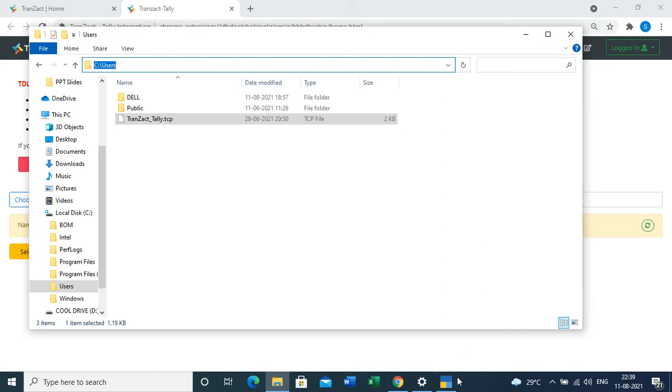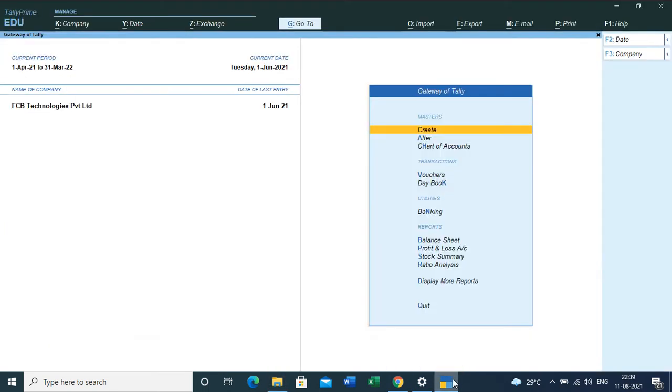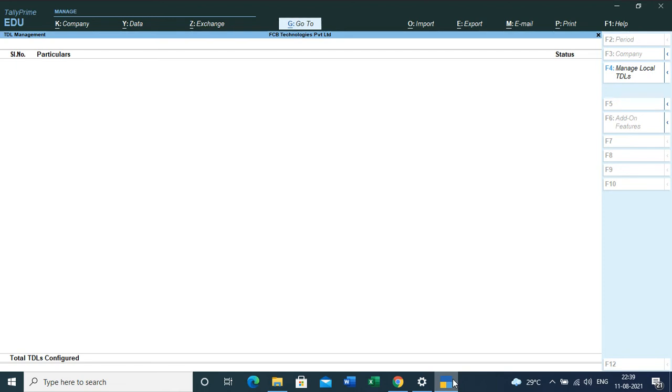or Tally Prime account. Here you need to enter Ctrl+Alt+T to directly go into the TDL configuration section. Here you can see nothing is loaded right now in my TDL section.